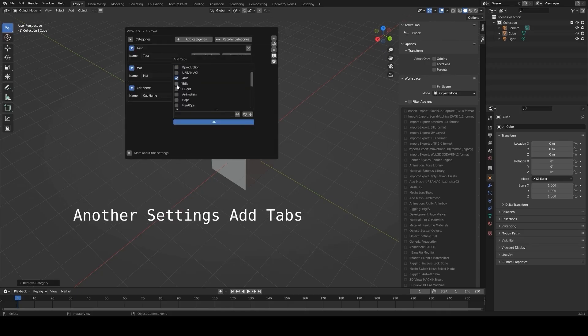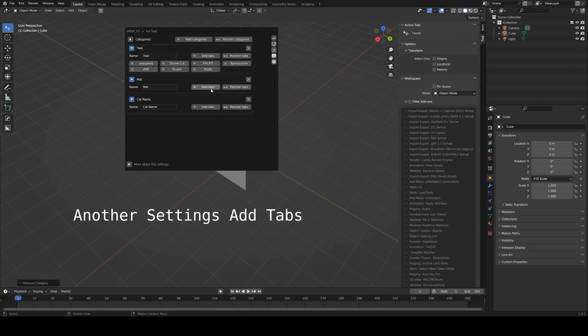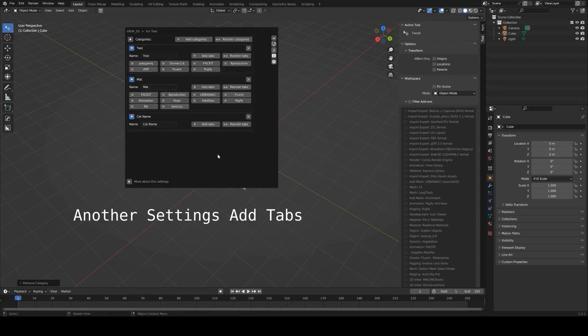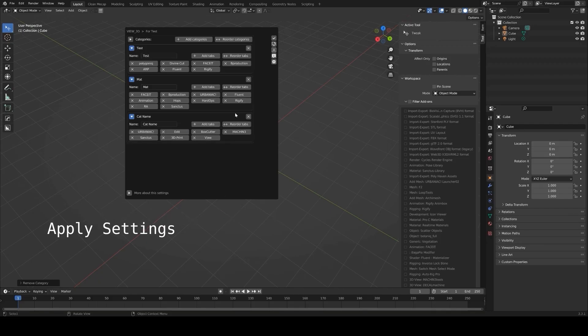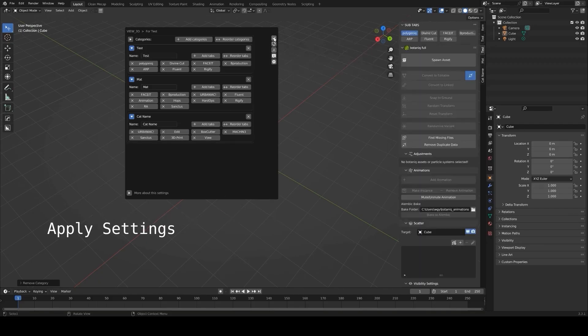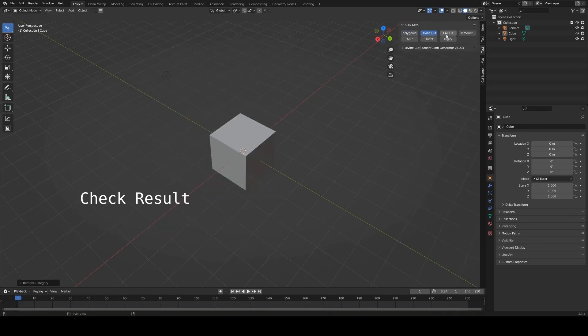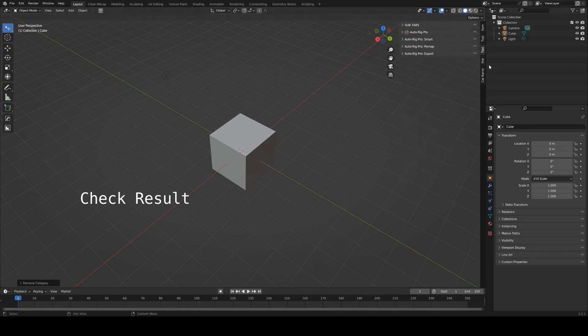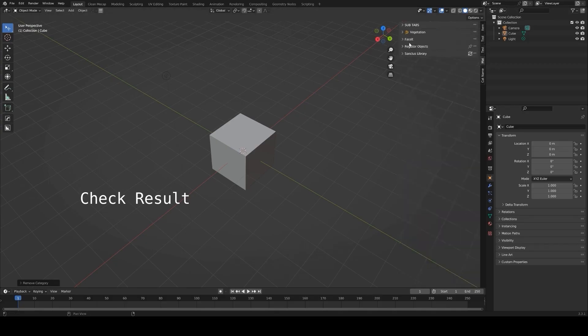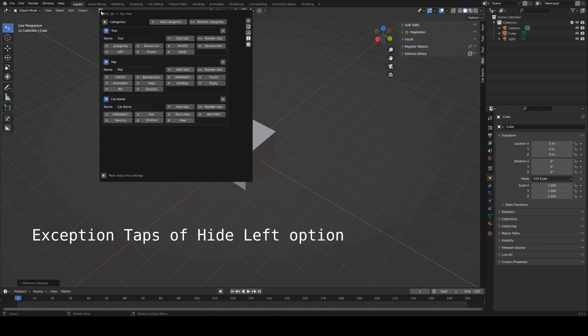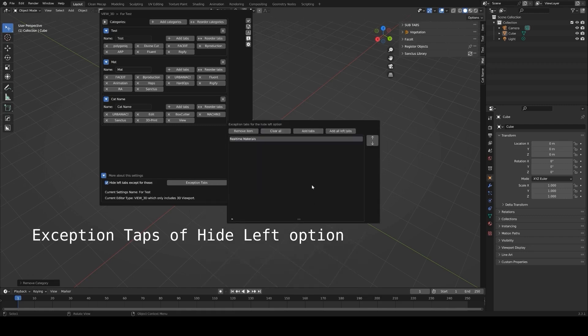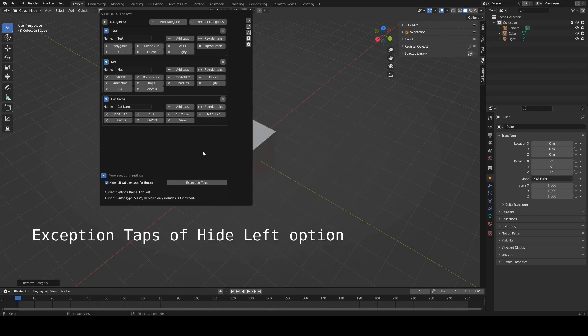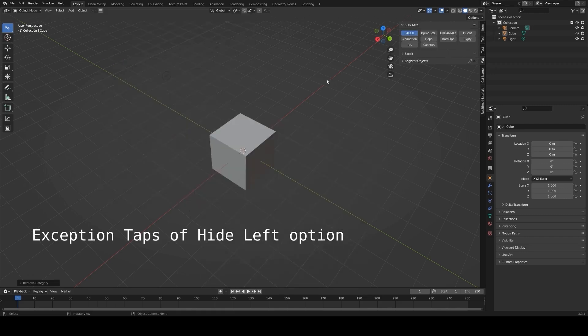You can also exclude certain add-ons from being managed if you rarely use them but don't want to uninstall them. Additionally, the add-on includes update management, allowing you to check for and download the latest versions of your add-ons directly from the panel. For anyone working on diverse projects or frequently switching between workflows, the in-panel manager is a great way to customize and optimize Blender's interface.